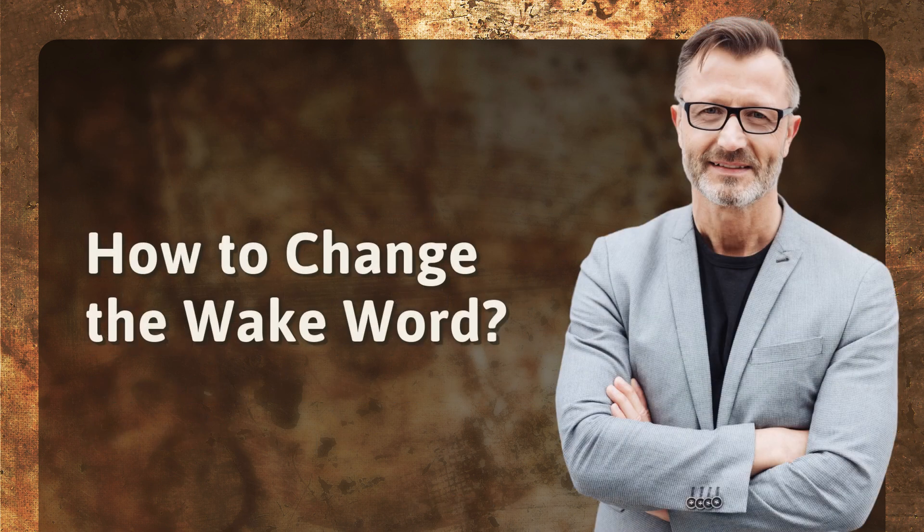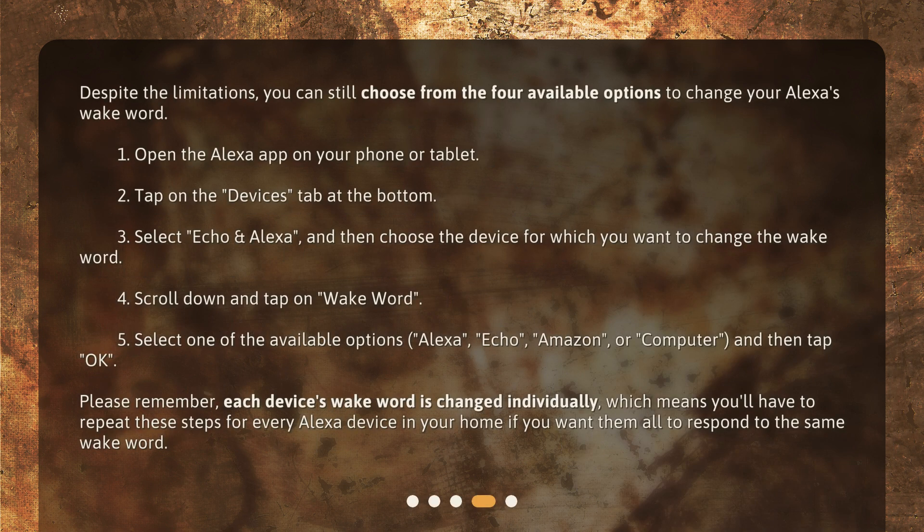How to change the WakeWord. Despite the limitations, you can still choose from the four available options to change your Alexa's WakeWord. 1. Open the Alexa app on your phone or tablet. 2. Tap on the Devices tab at the bottom. 3. Select Echo and Alexa, and then choose the device for which you want to change the WakeWord. 4. Scroll down and tap on WakeWord.